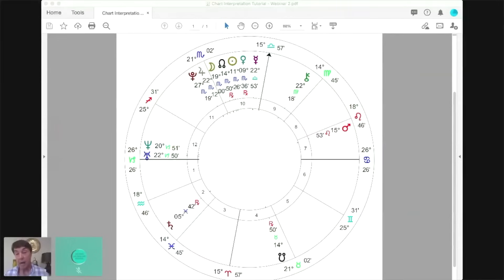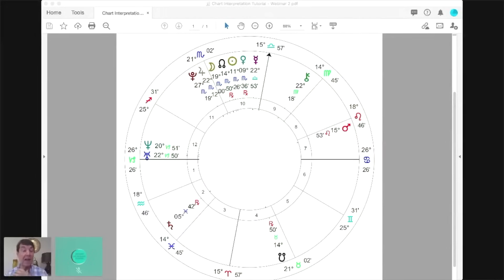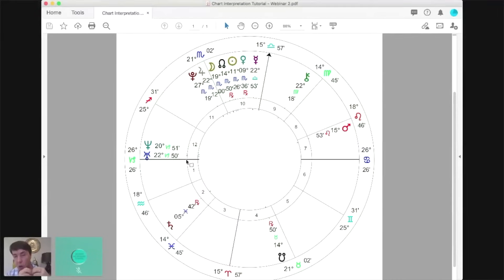I want to bring the Moon a little bit closer to the 11th — it's still in the 10th but it's near the cusp. My rule of thumb is: if a planet is within two degrees of the following house cusp, I start to read it into that following house. Some astrologers say five degrees; I wouldn't go that wide, but two degrees is enough. So the Moon has a bit of a 10th/11th house flavor.